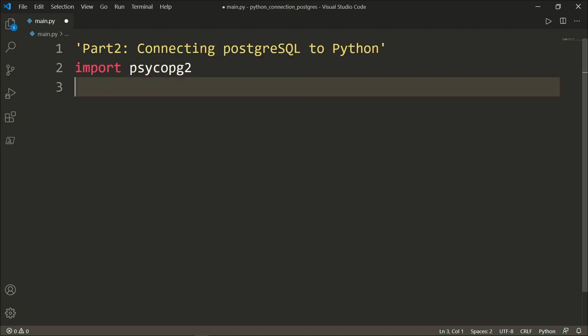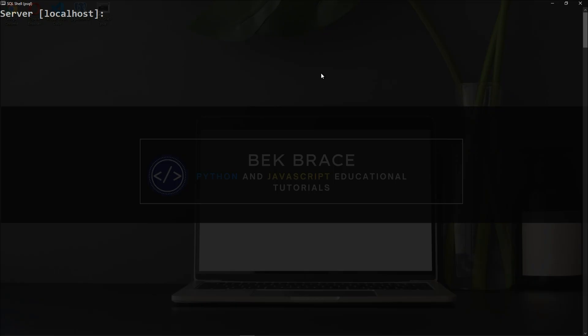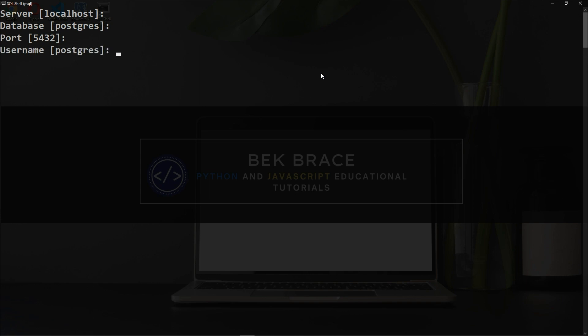Before we move on, let's create a new database using PSQL or SQL shell, like we have seen in the last video. Server is localhost, database is Postgres, port 5432 which is the default port, username is Postgres which is the super user, and enter your password and hit enter.